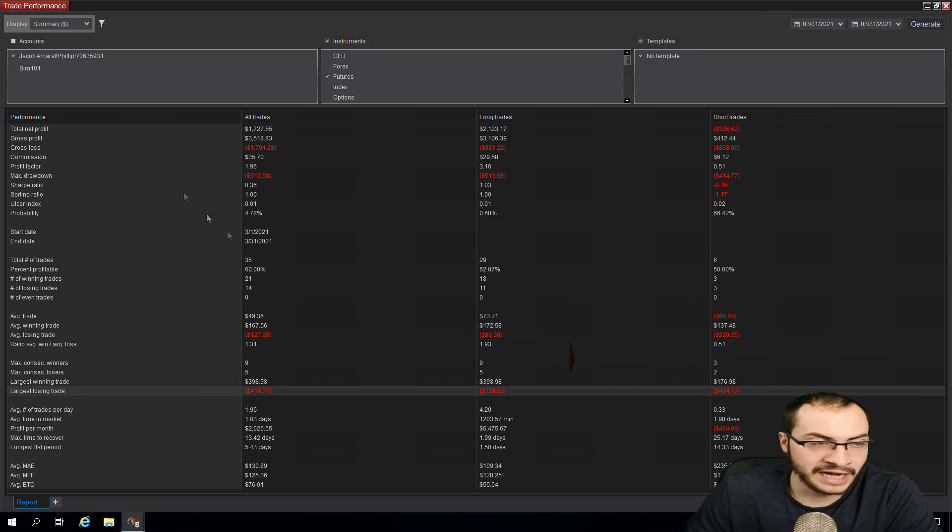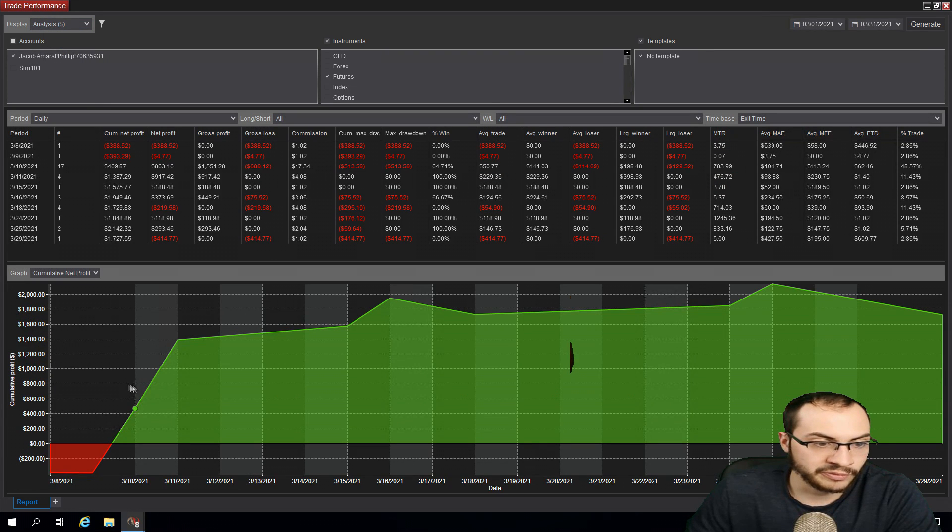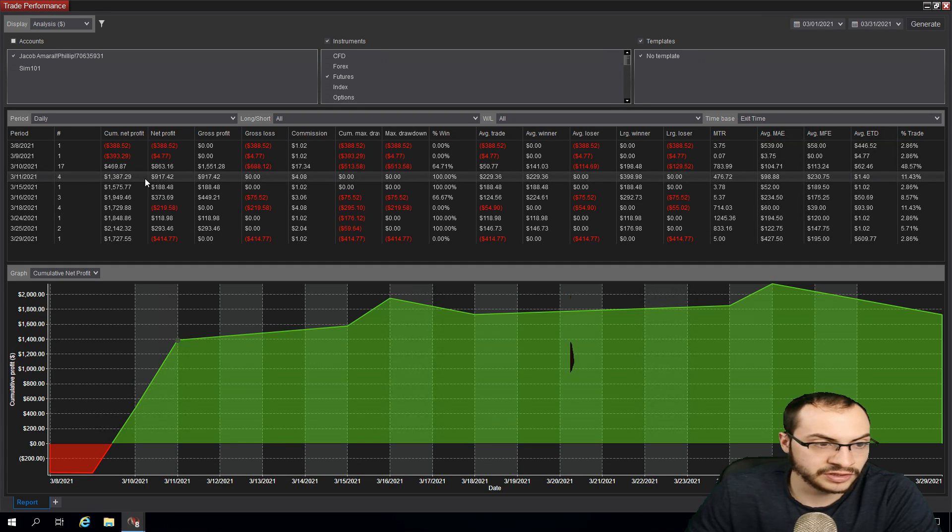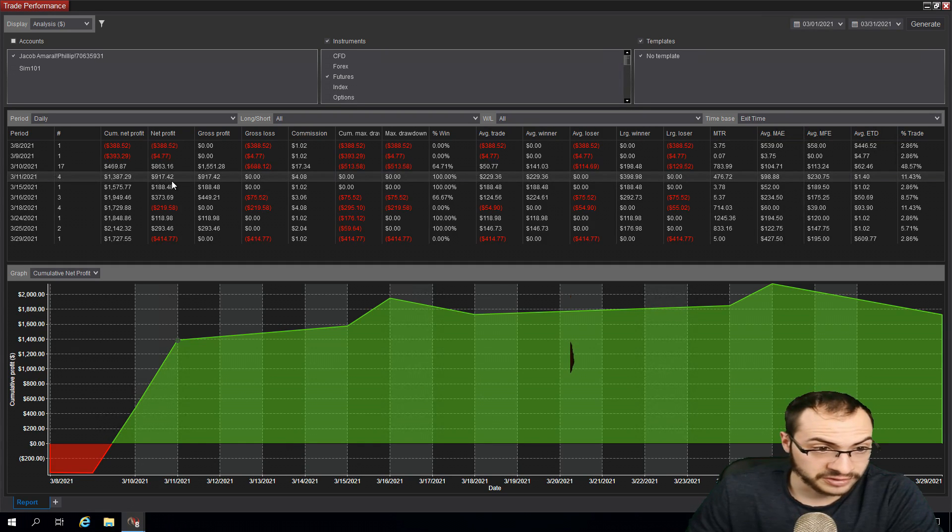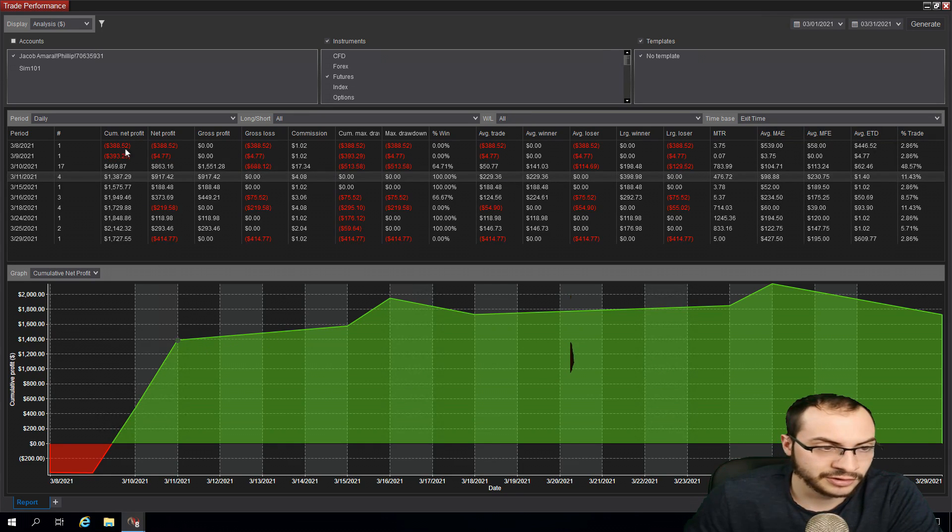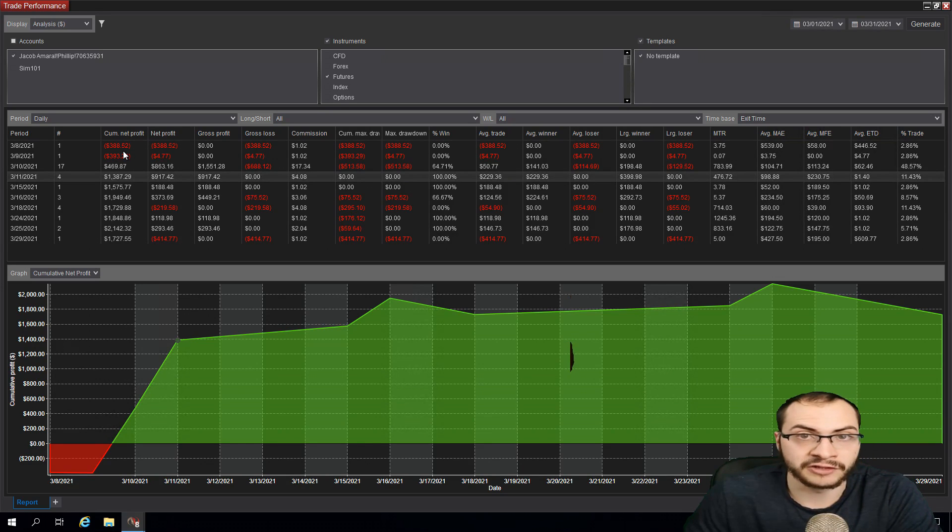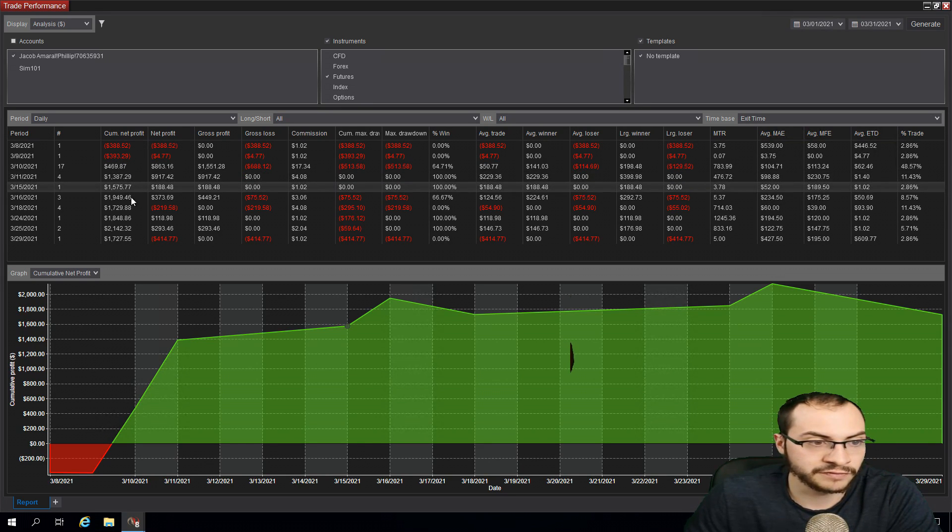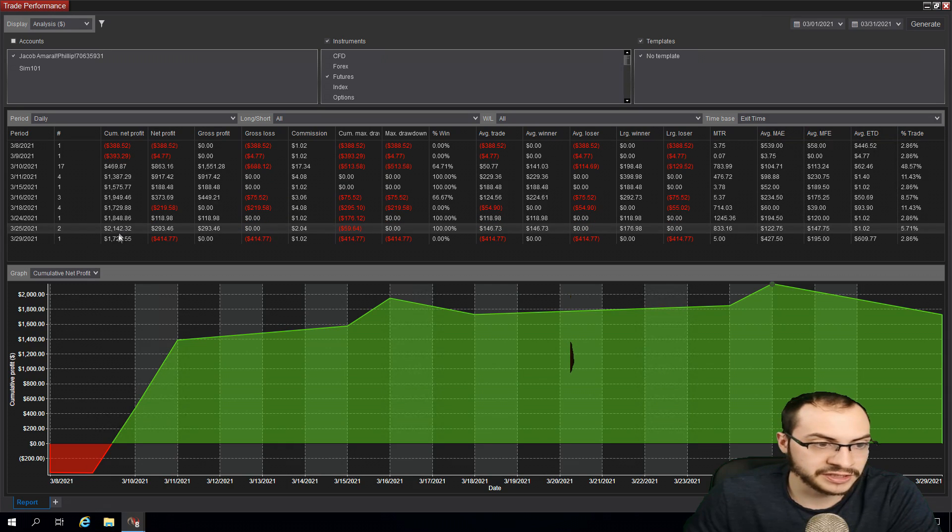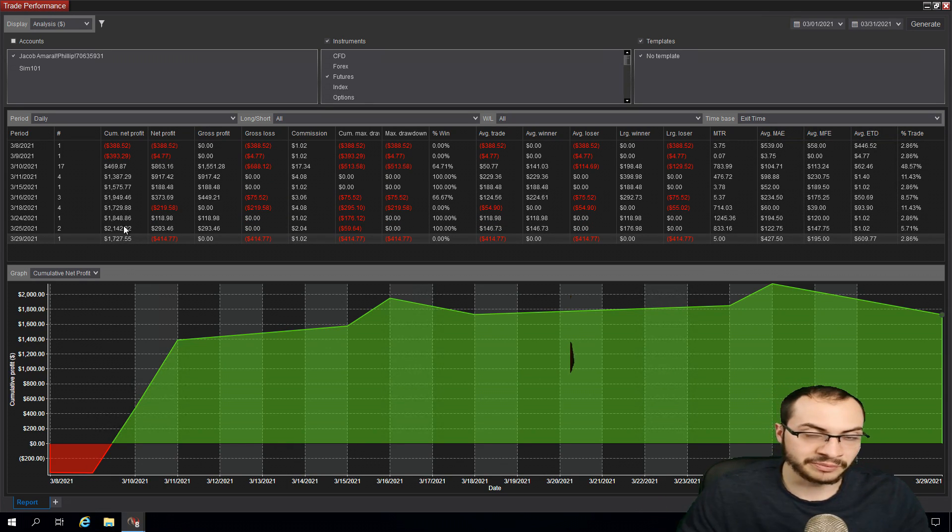So if we actually look at, go back to our analysis here, we made the majority of our profit around the 11th, right? Which was this day, you can saw that I made $900 that day, pretty much. And that's when a lot of the movement happened earlier in the month, there was less volatility and generally with less volatility equals less profits, especially if you're having lots of strategies when there's less volatility, generally buy and hold works better.